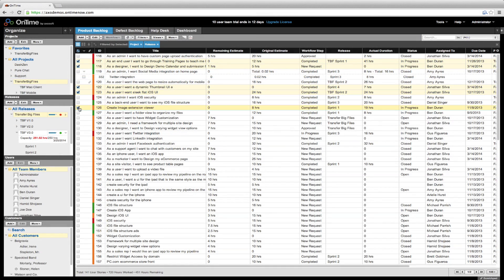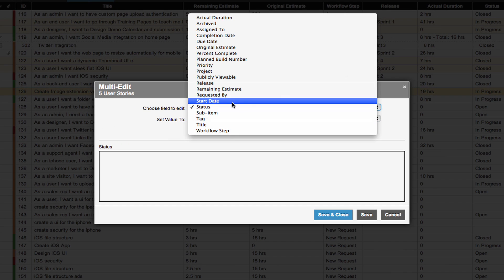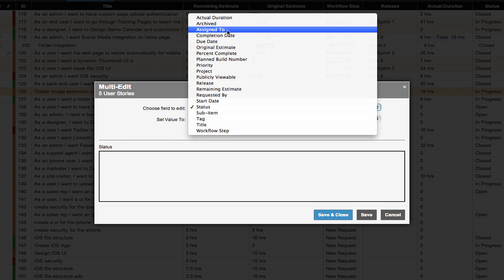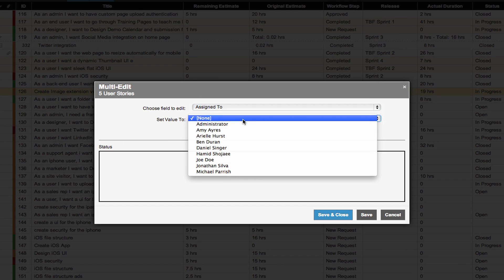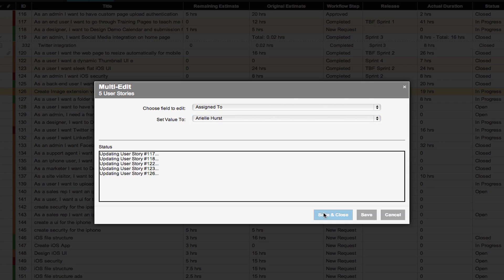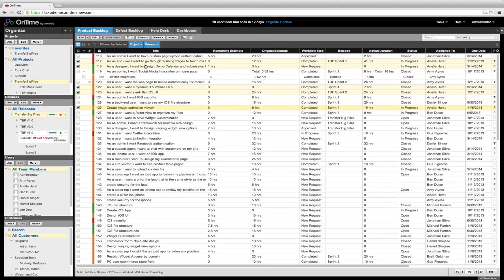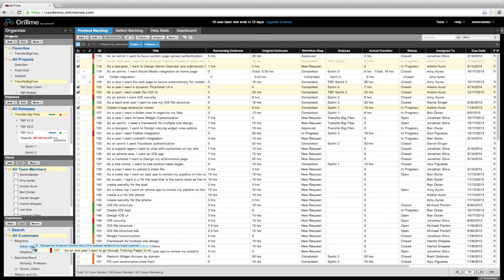The E shortcut also works when you have multiple items selected and you'd like to change one particular field. Multi-selected items can also be clicked and dragged to other team members or other customers.